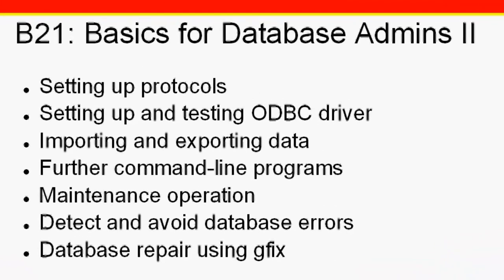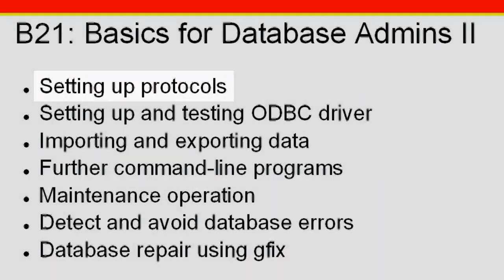We'll continue in this tutorial session by looking at protocols, the ODBC driver, and importing and exporting data.